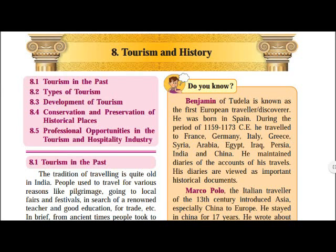Hi students, welcome to the e-learning program. Today is the first day of Social Science. Under this subject, we are going to start History.